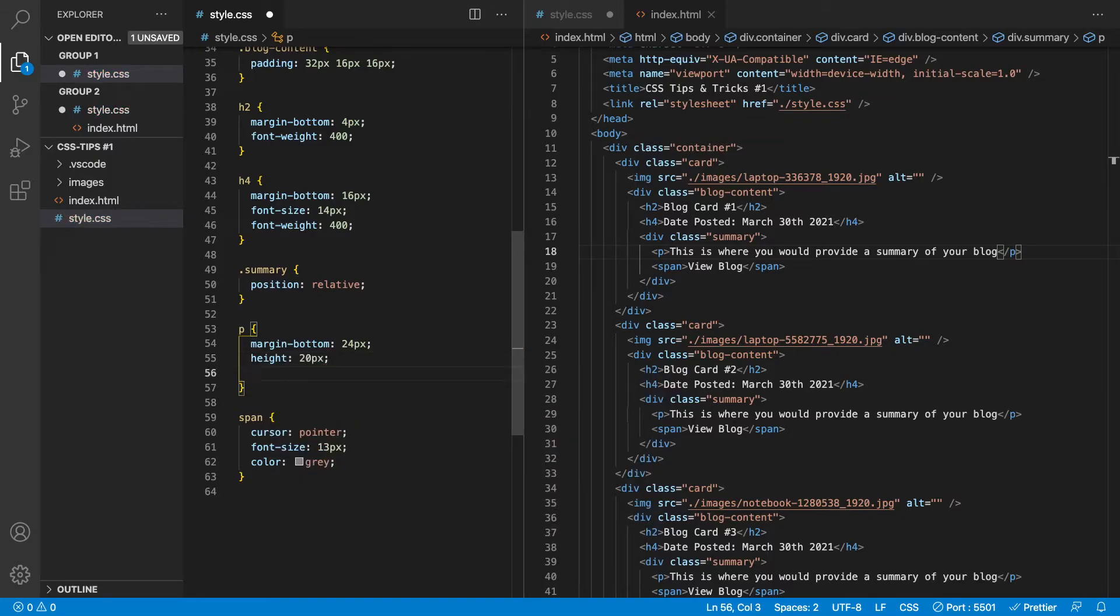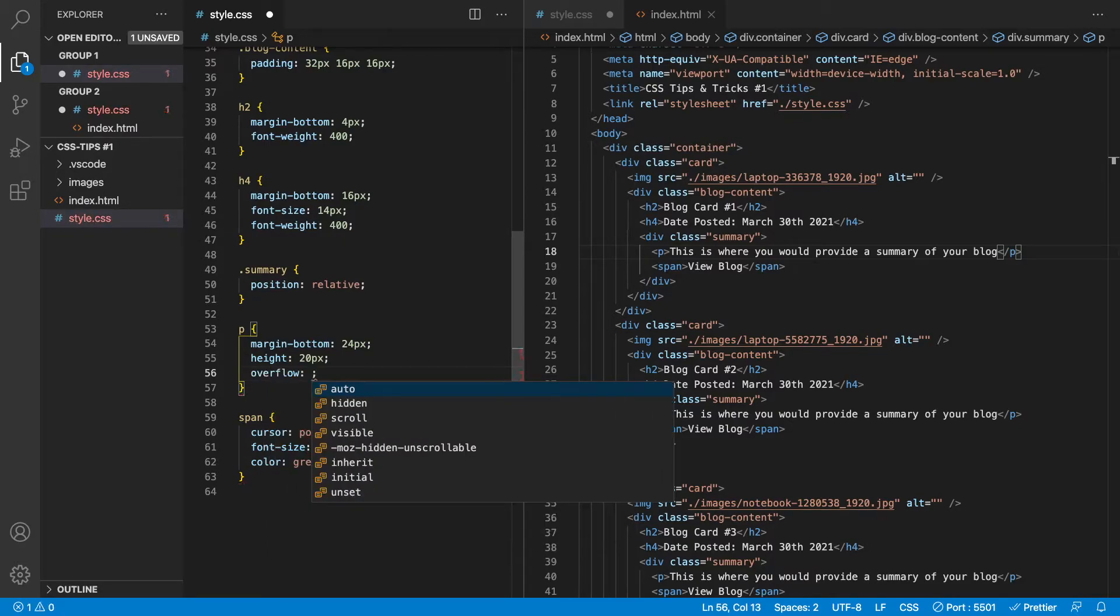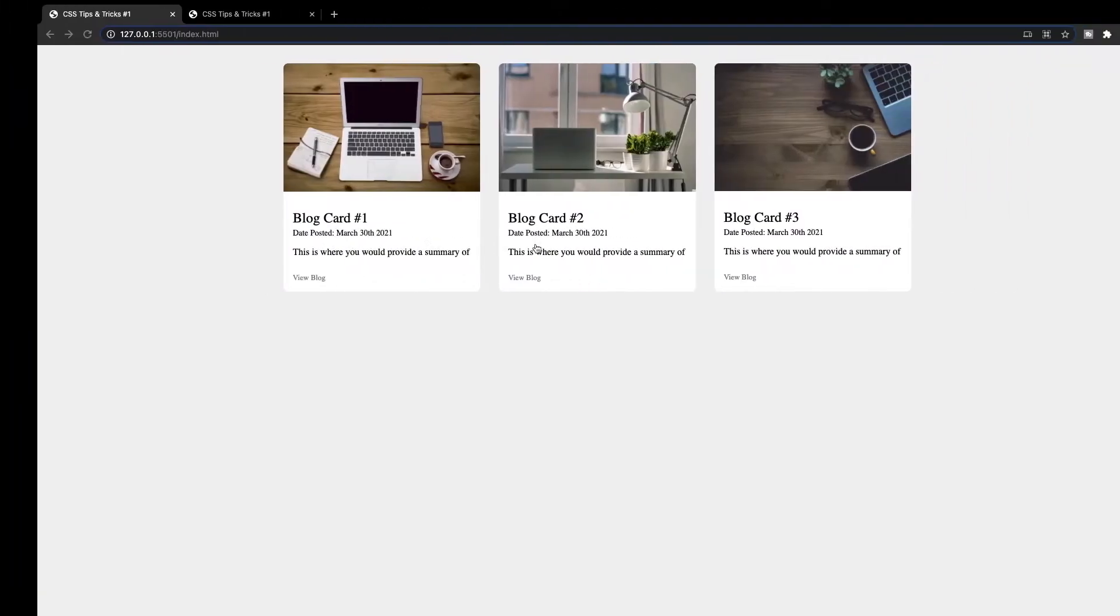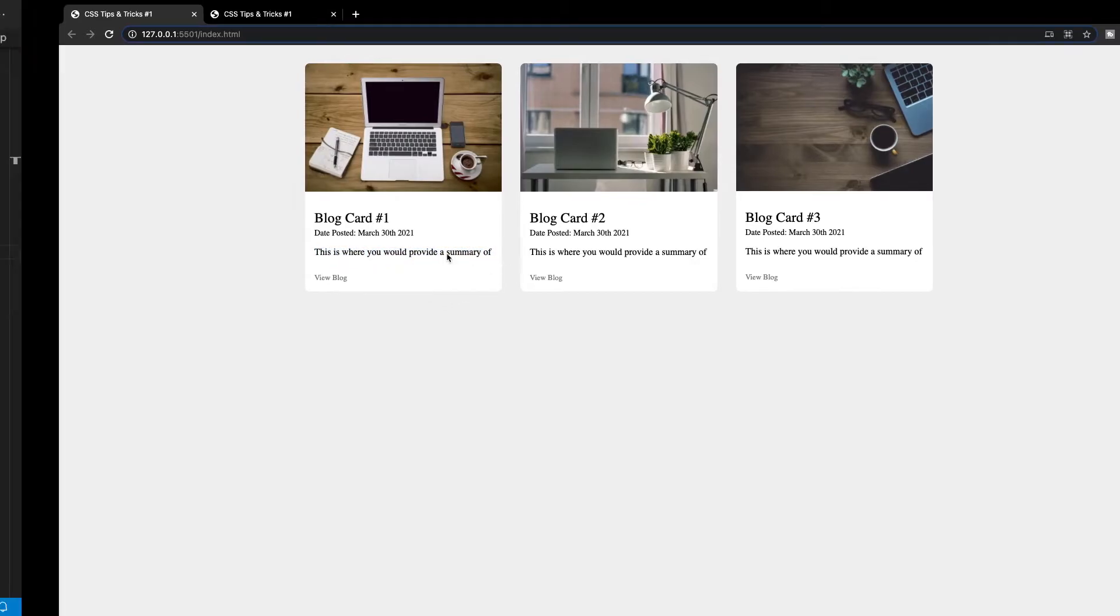Okay, next up, what we want to do is we want to say overflow and we want to set this to hidden. So if we go ahead and check this out now, you can see we only have this one line showing that the other stuff is no longer visible, which is what we want.